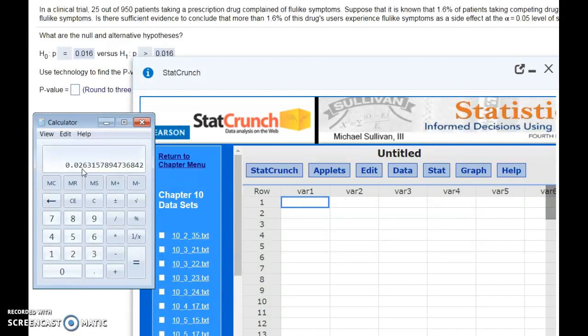We're going to let StatCrunch do the calculations and determine if we really should reject the null or not, if it was significant enough.